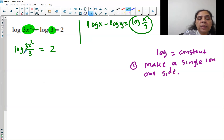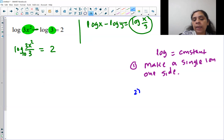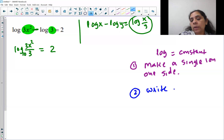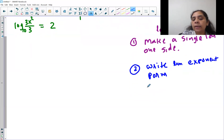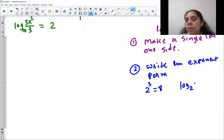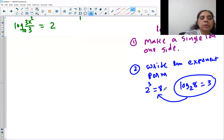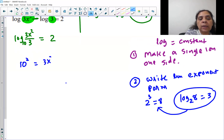What is the base here? If we don't see anything written, that means the base is 10. Once we have a single log, step two is to write in exponent form. To remember this: 2 cubed is 8 — that's exponent form. In logarithm form, the base is 2, the argument is 8, and the exponent is 3. So for our equation, the base is 10, the exponent is 2, and the argument is 3x squared over 3. That gives us 10 squared equals 3x squared over 3.